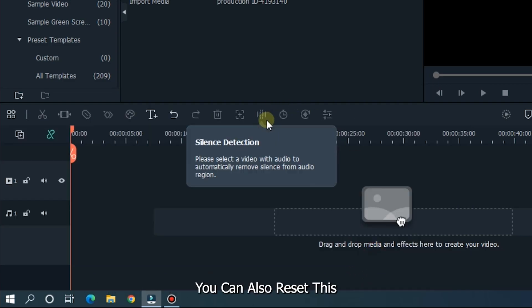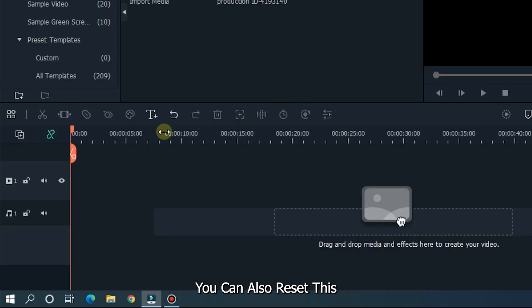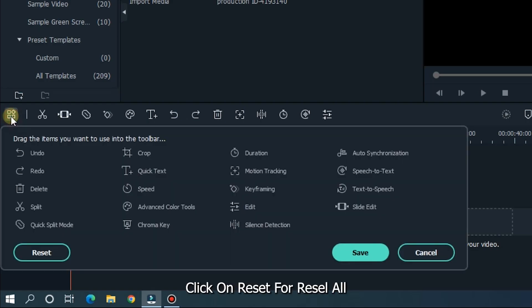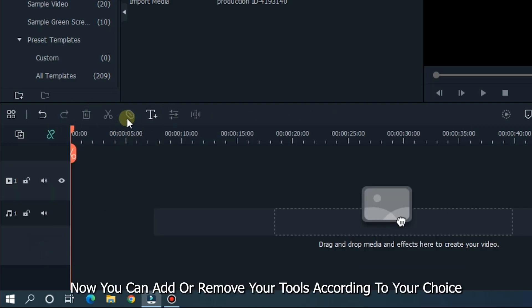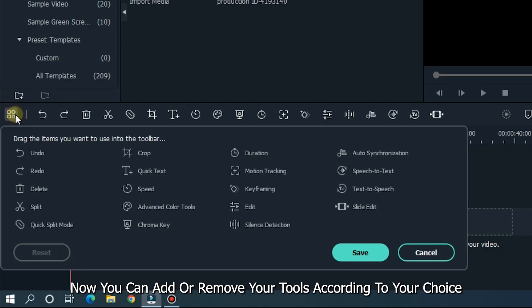You can also reset all tools. Click on reset to reset all. Now you can add or remove your tools according to your choice.